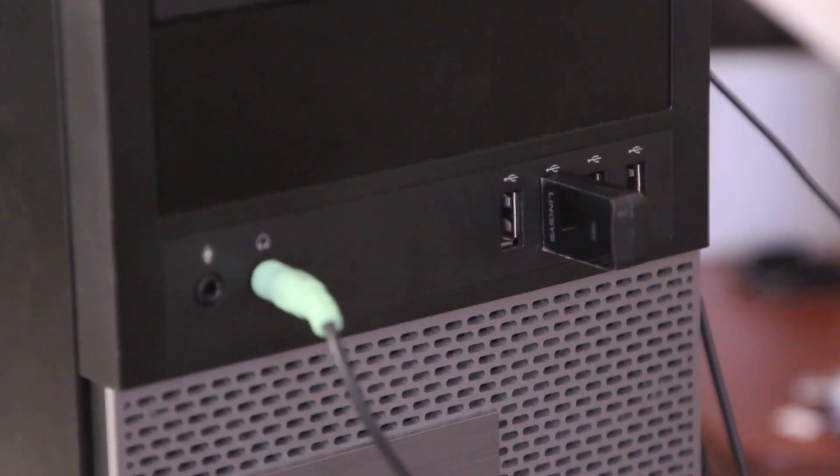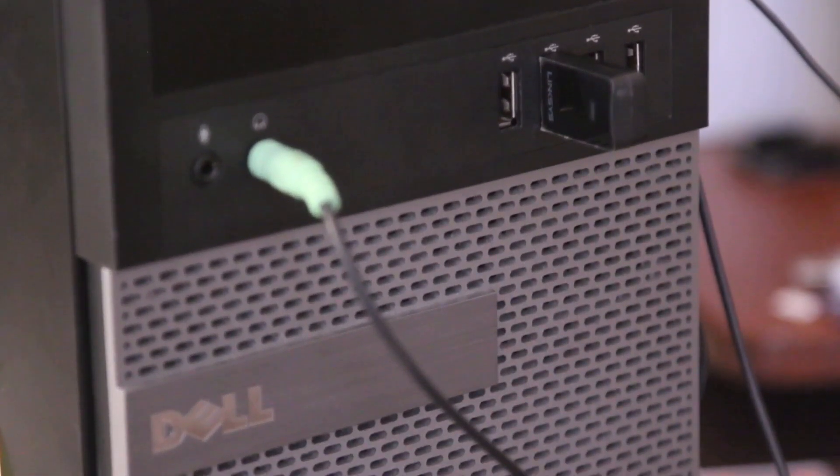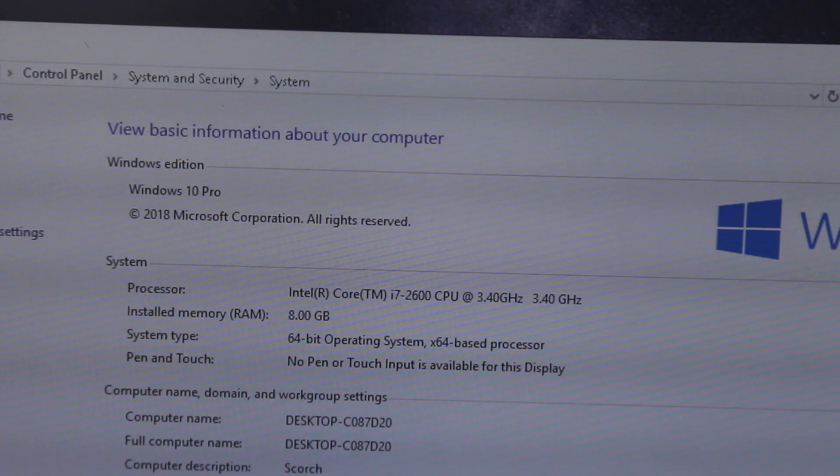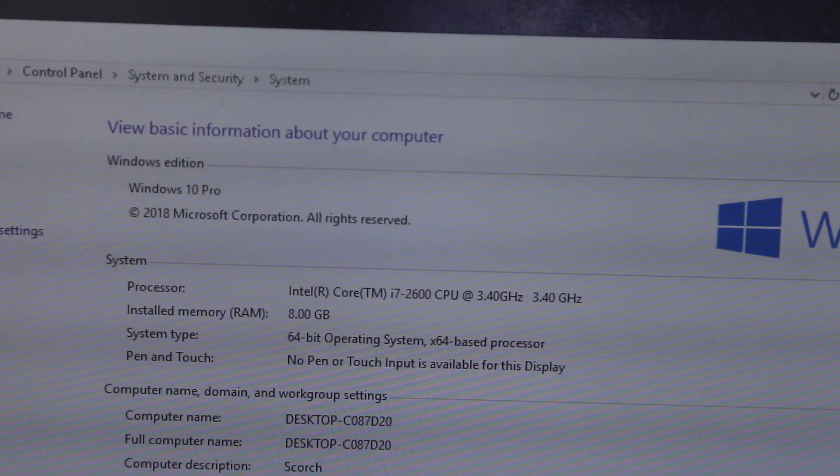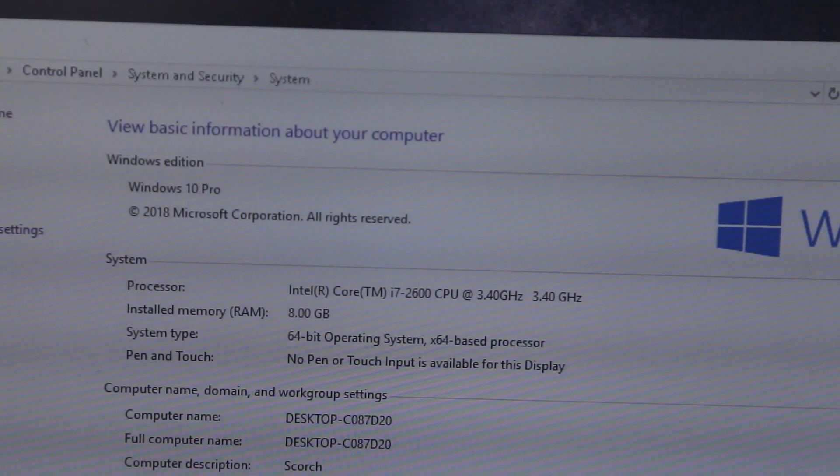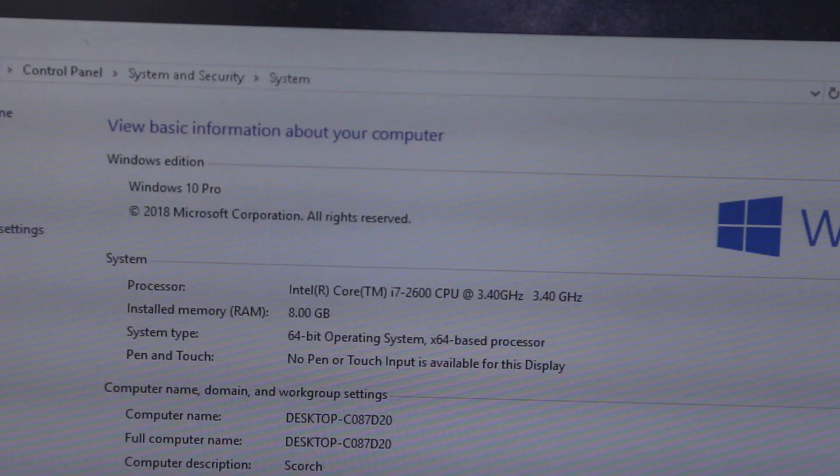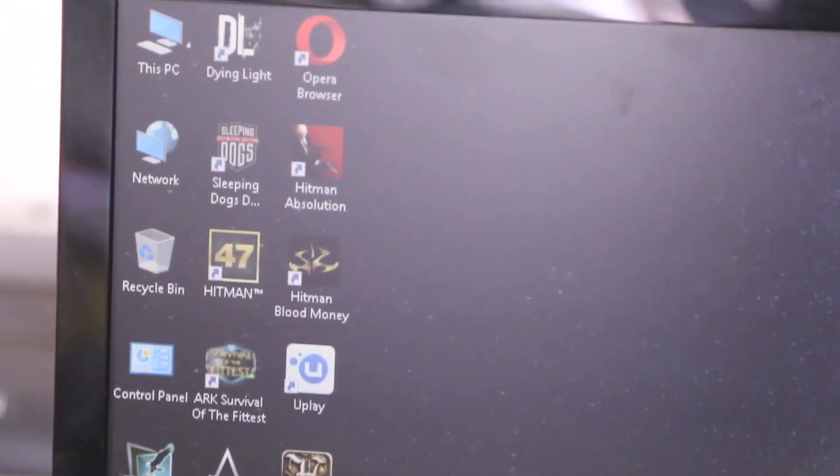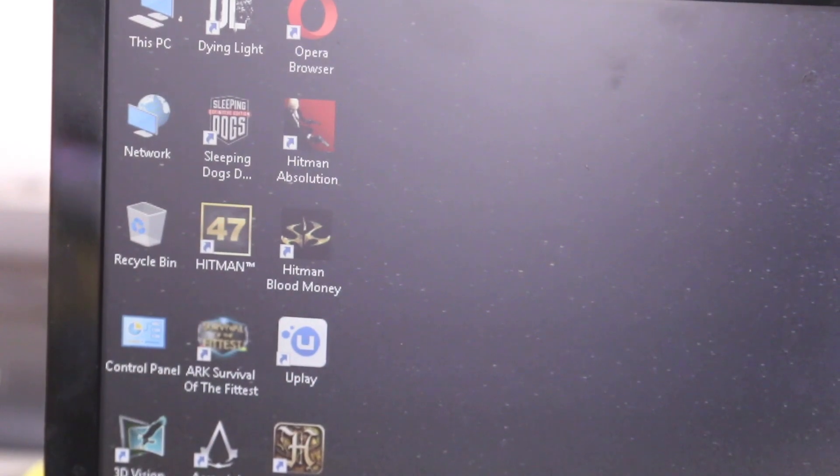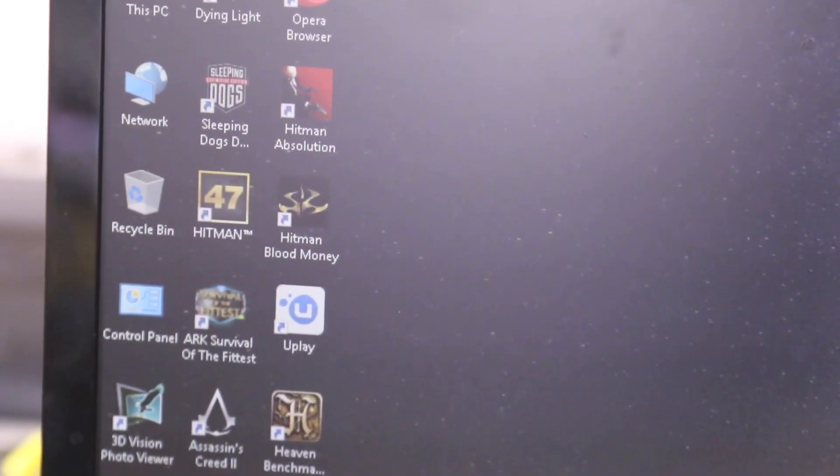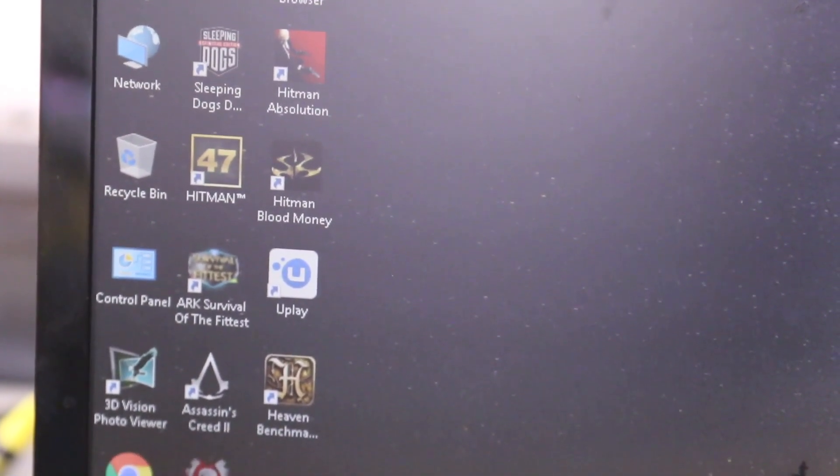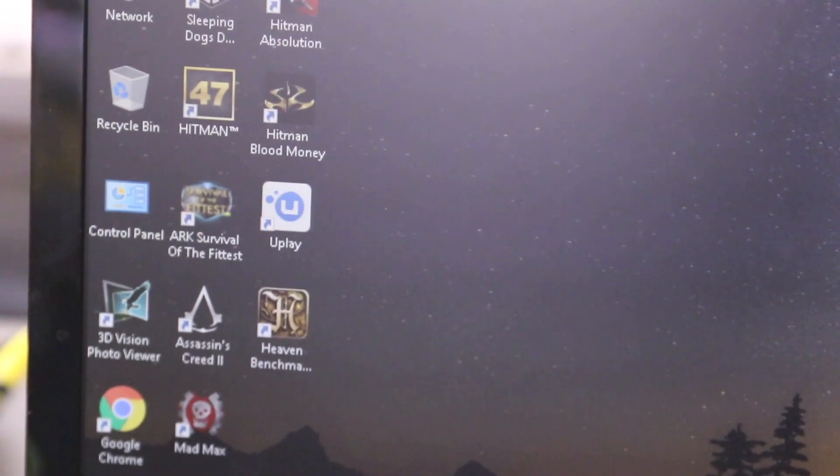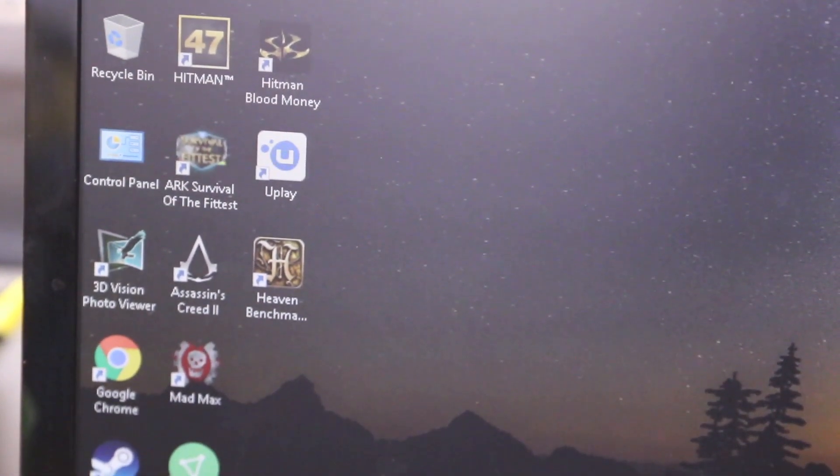It's an Intel core i7 2600 CPU at 3.4 gigahertz, 8 gigs of RAM. Now I've already installed some of my favorite games on here. The game I've been playing is dying light and hitman. Let's go ahead and play this game just so you can see how it runs.